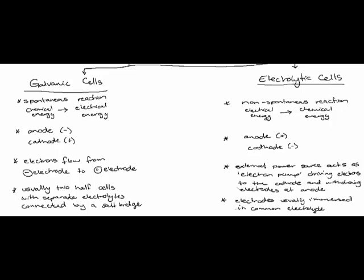And in an electrolytic cell the electrodes are usually immersed in a common electrolyte which means there is no salt bridge present.